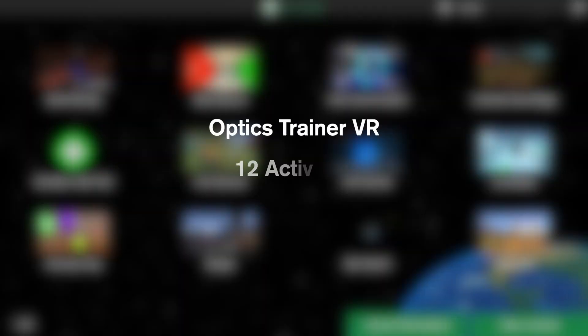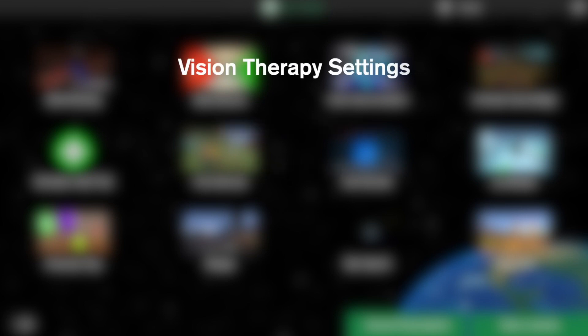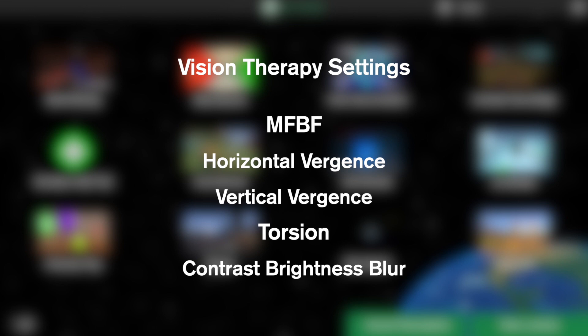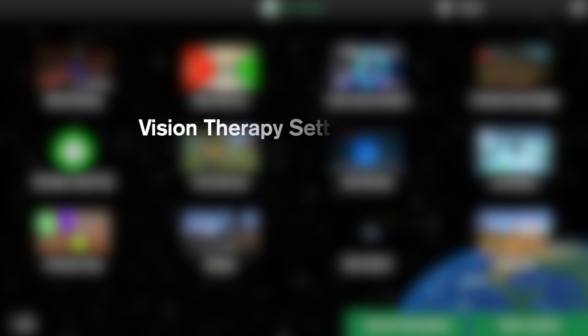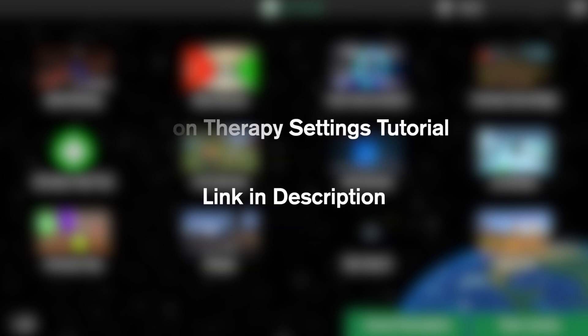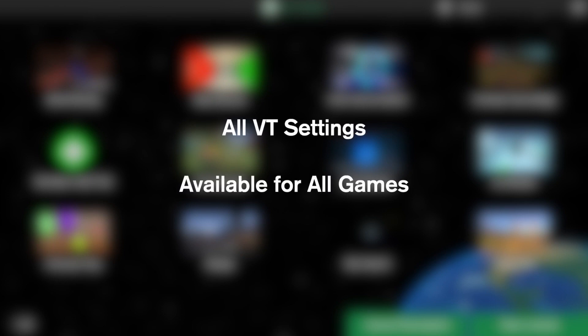Optics Trainer VR features 12 activities which includes 11 games and one test. As discussed in our Vision Therapy tutorial video, our VR system is designed specifically to treat strabismus and amblyopia. To view the full tutorial on how to use these features, please refer back to our Vision Therapy settings tutorial video. All the activities we are going over in this video can utilize all the Vision Therapy features demonstrated previously.